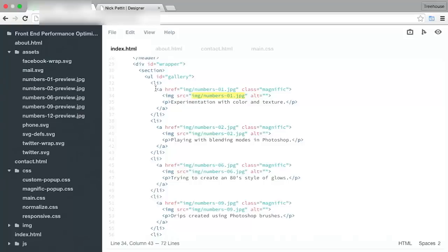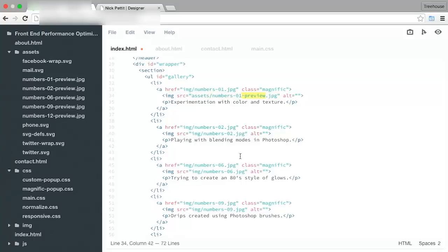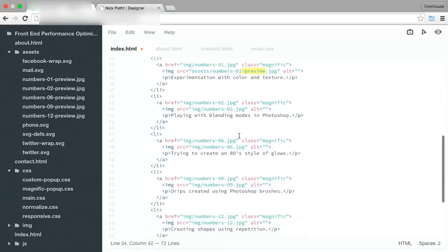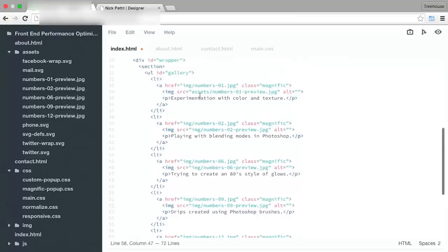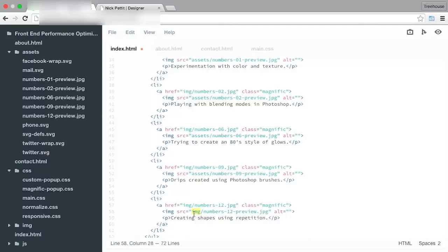So once again, let's just change the path here. We'll change it to assets and we want to add dash preview here. So I'm just going to copy that dash preview all the way down and then we'll copy the new folder all the way down.